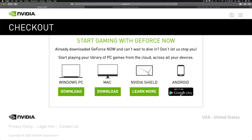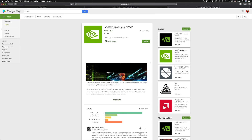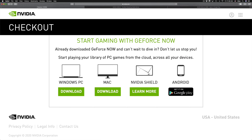If you'd like to play on Android, go into your Google Play Store — you can click on this link and it will take you to the app that you need in order to play. Once you download that app, you're ready to play.